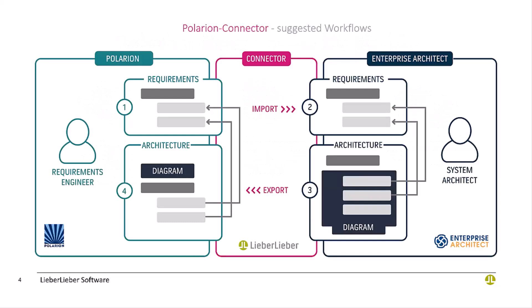This is a recommended workflow. We have on one hand requirements engineers in Polarion and system architects in Enterprise Architect. The requirements engineer writes requirements in Polarion. The system architect in EA can import them into EA and create this architecture.